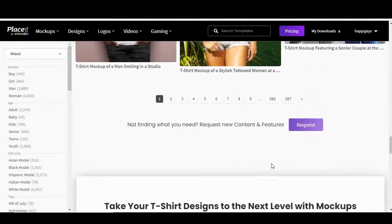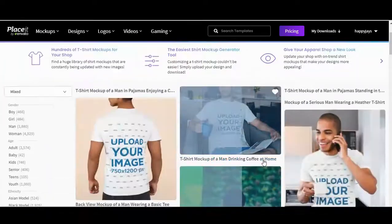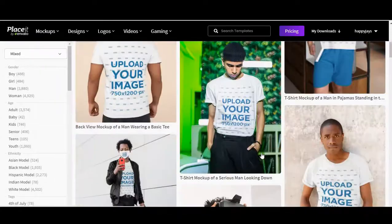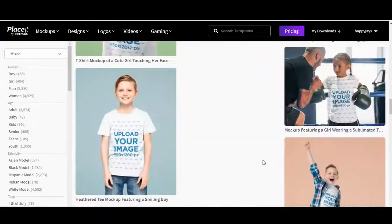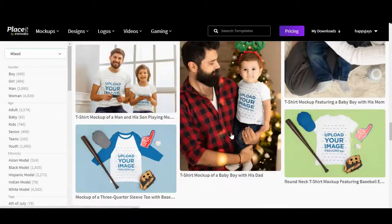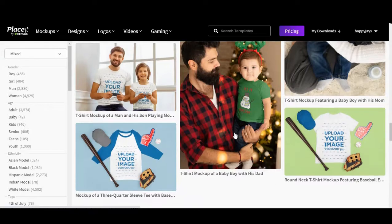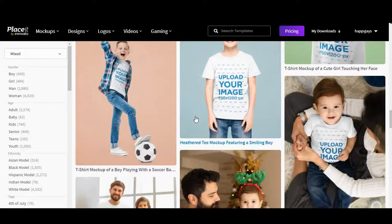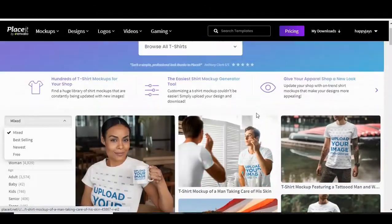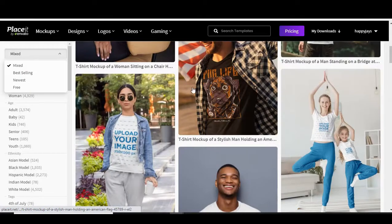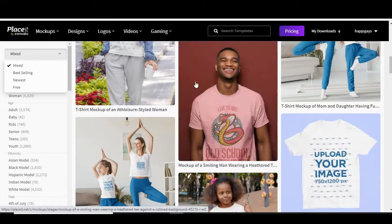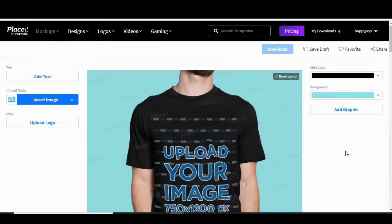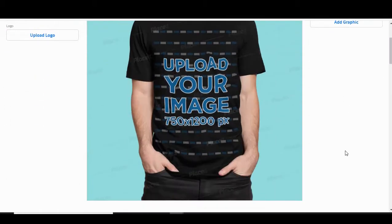If you go to the bottom, you can look through categories from kids to men, women, and the list goes on. I've already pre-selected a model that we're going to be working with for this particular design, which is this one.